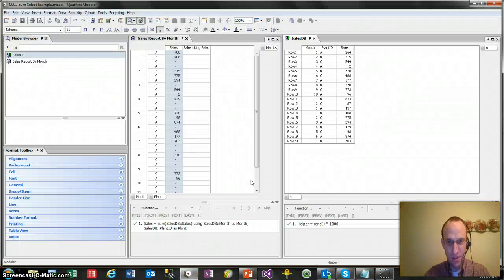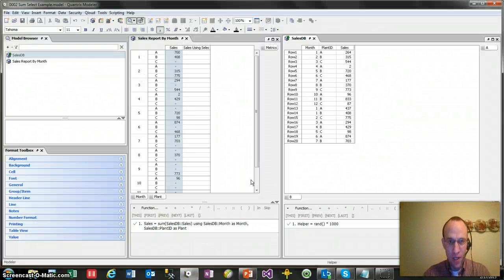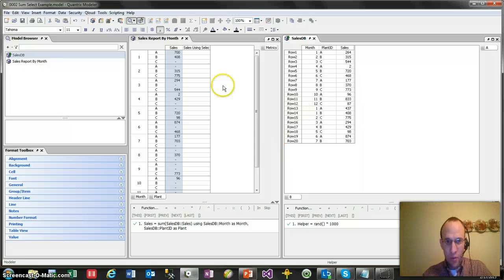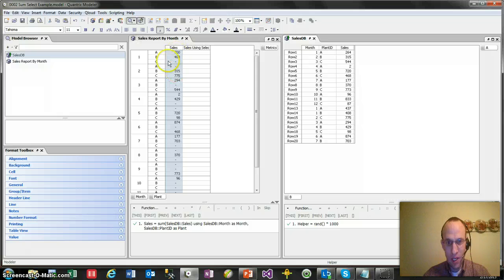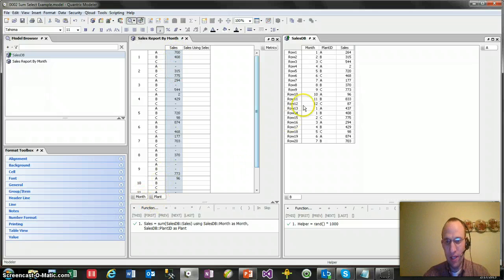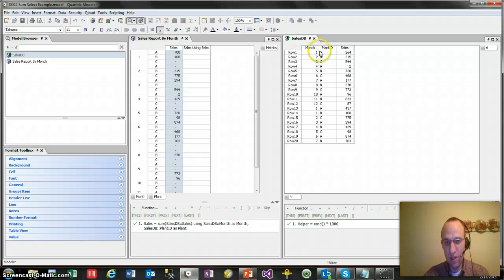So take, for instance, I have my model here, and I want to generate a report that gives me sales by plant by month, and I have a sales database matrix here with line item detail.